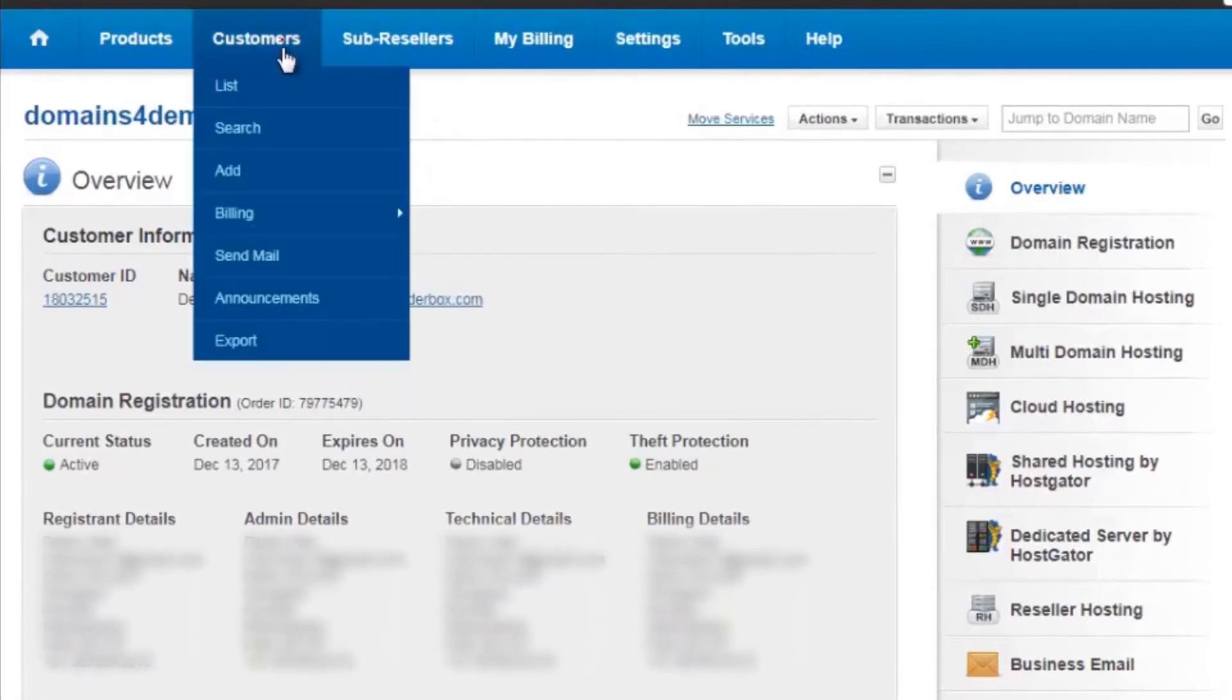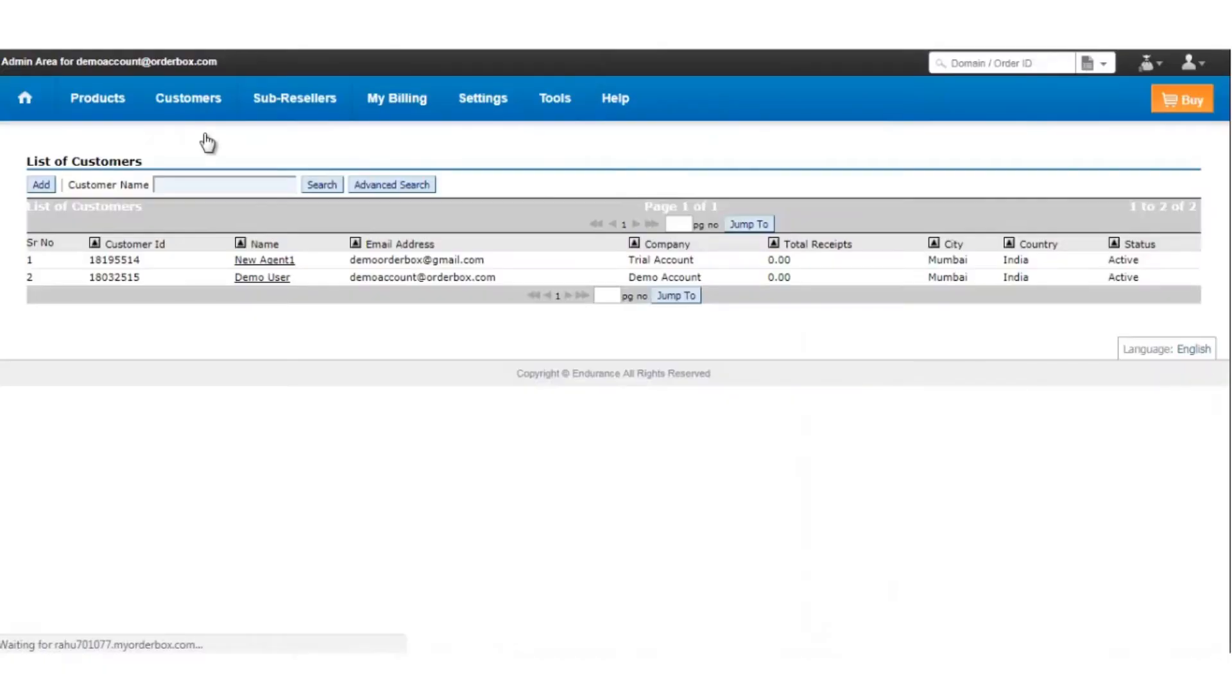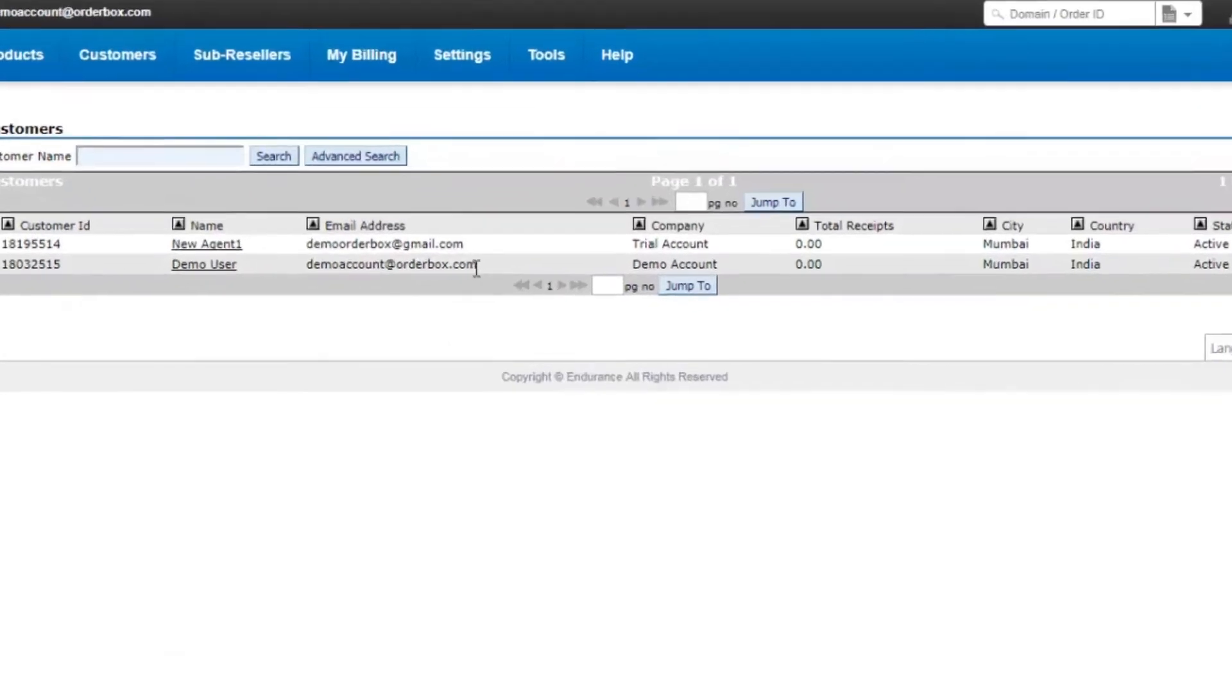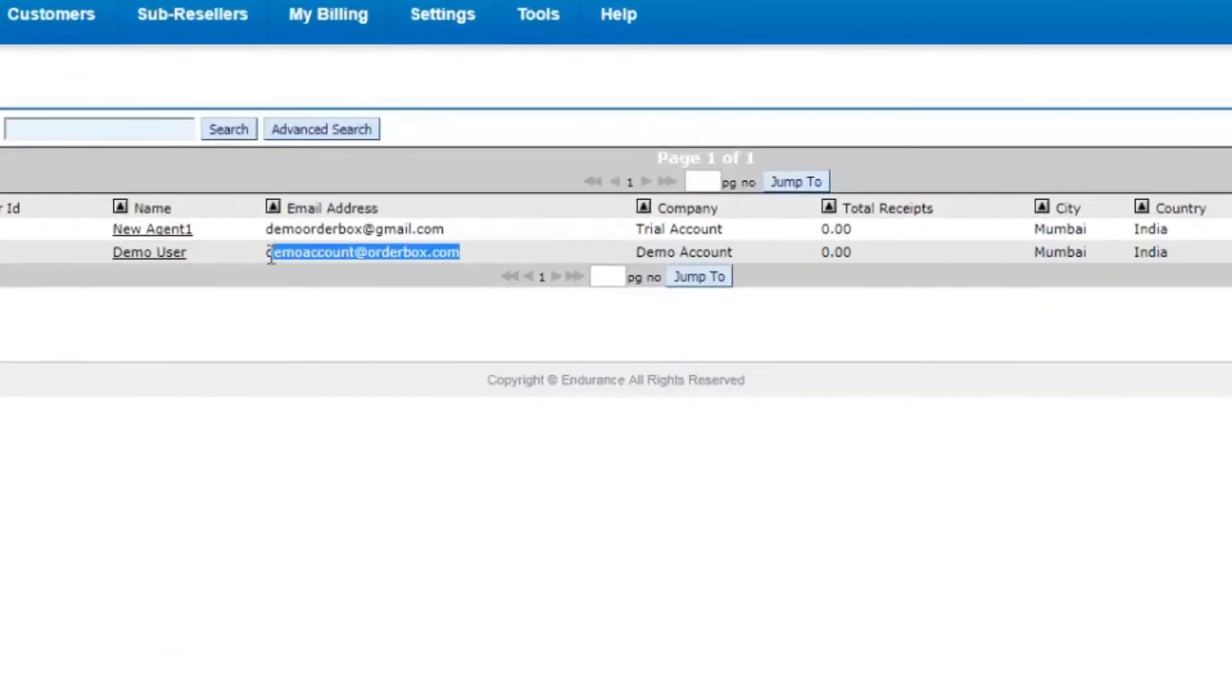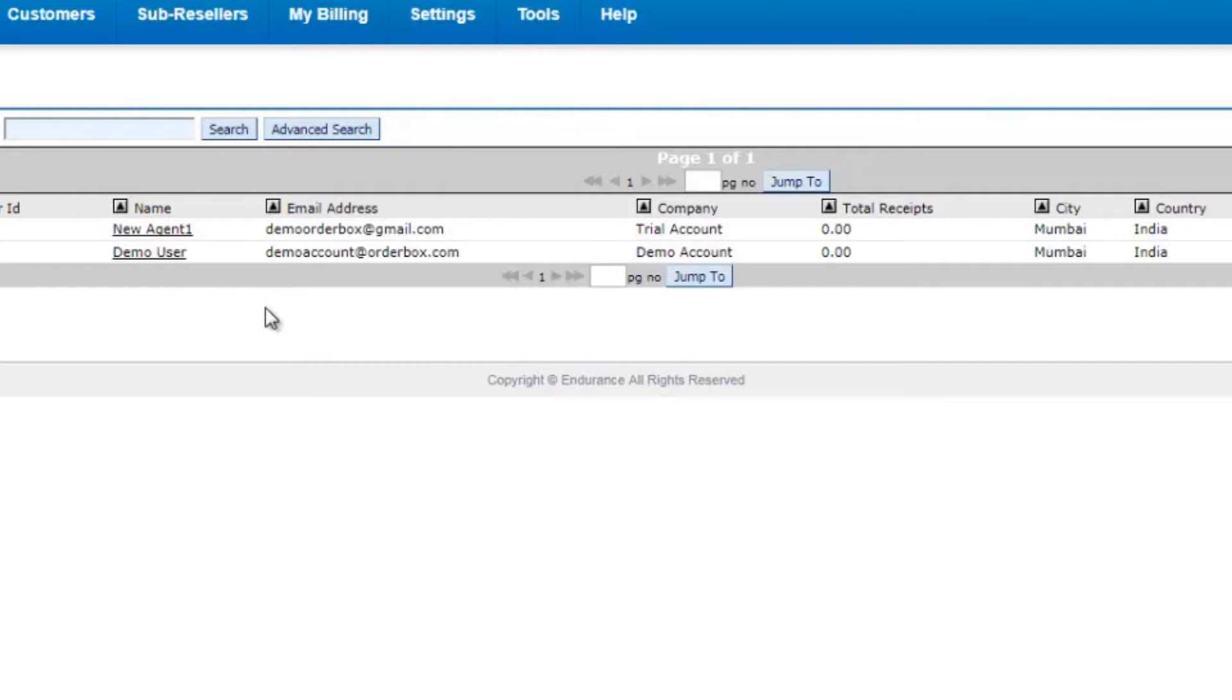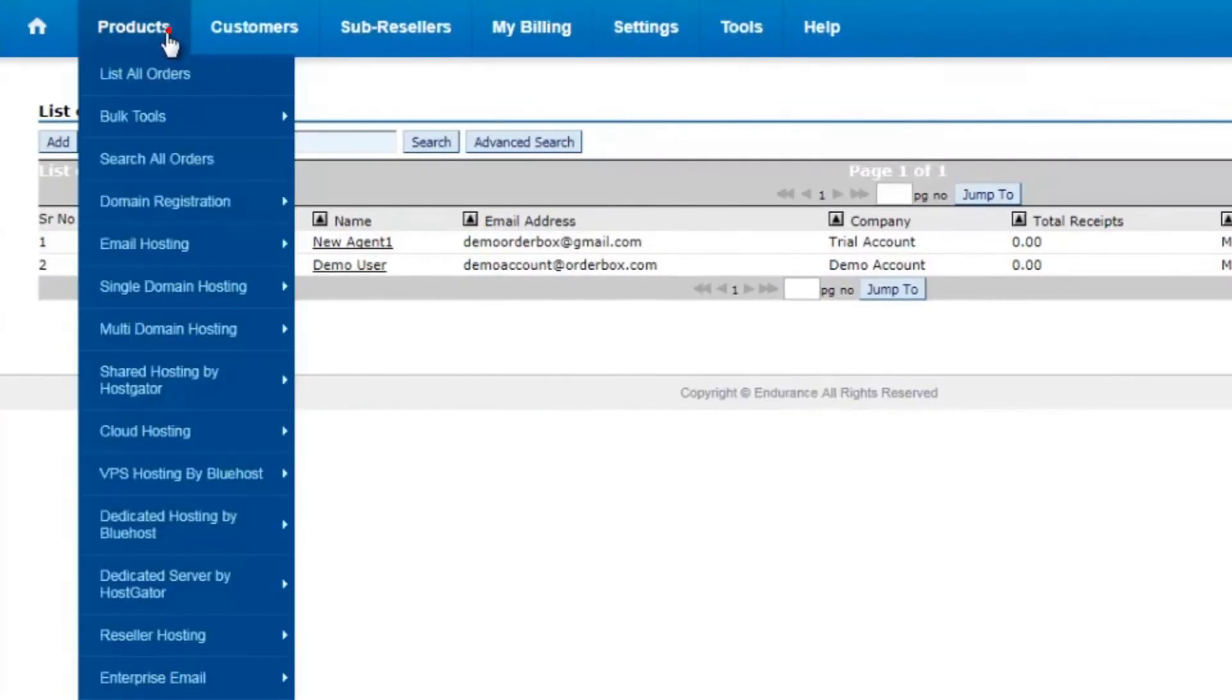If I click on customers and list, it takes me to a panel where I can see the list of customers registered under my account. Right now, the domain you just saw was registered under this account. What I'm going to do today is move the domain names from this control panel to the one that you see above.